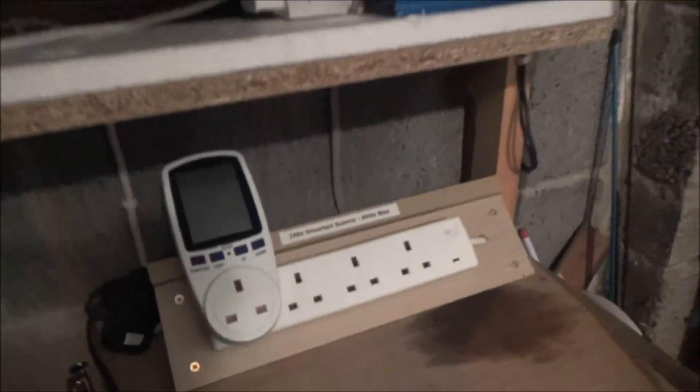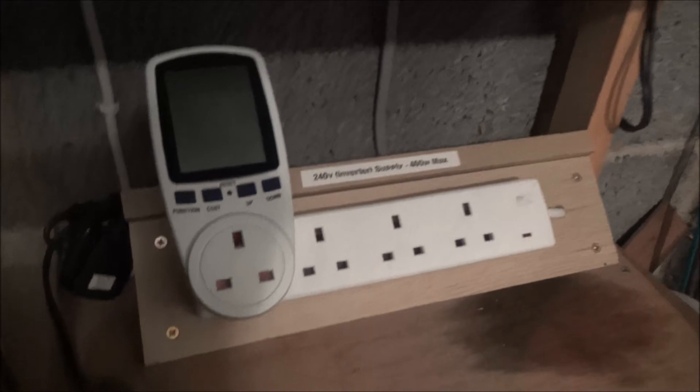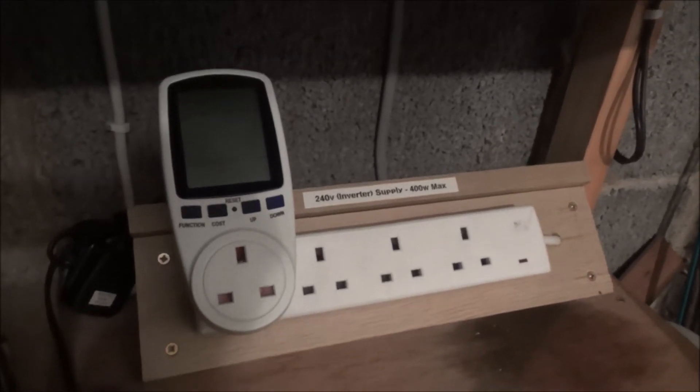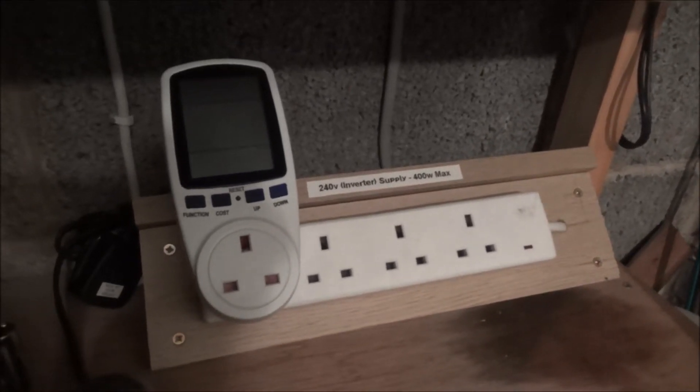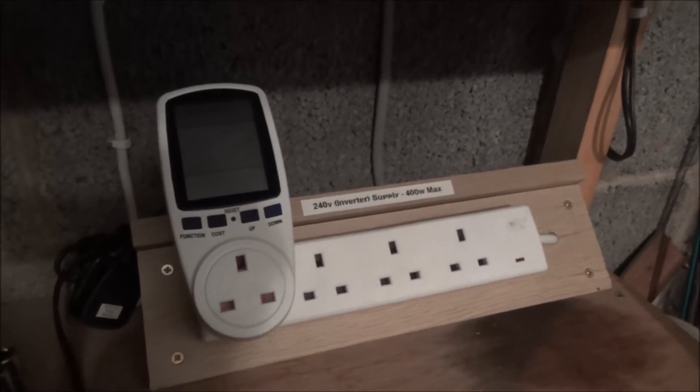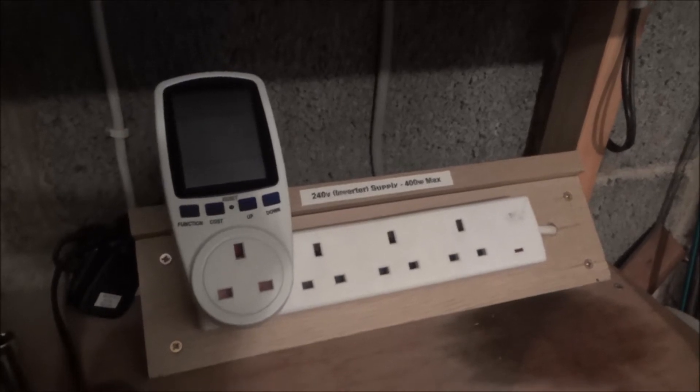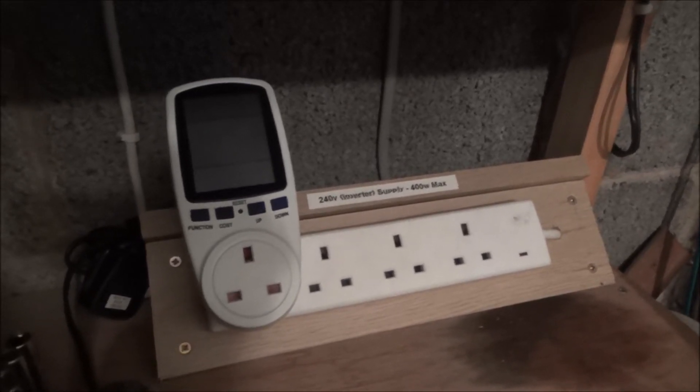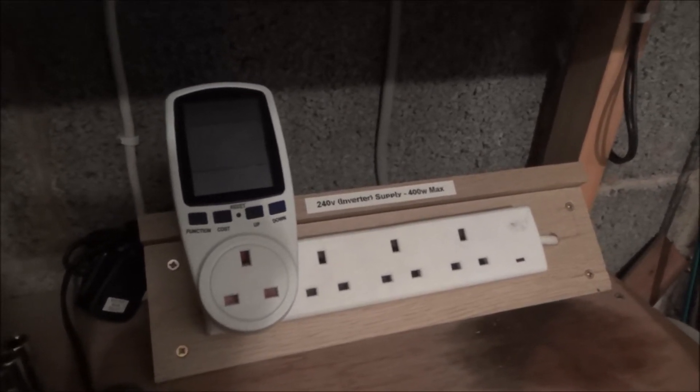And the other thing we've bought is this little gizmo here which is a power meter or power analyzer, whatever you want to call it, and that basically just tells me...